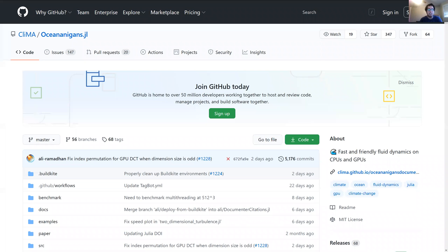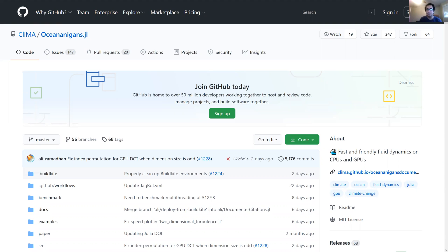Hi everyone. My name is Eli Ramadhan. I'm one of the developers of the Oceananigans Julia package. Today, I thought I would give a short introduction on how you might simulate the ocean or ocean-type stuff in Julia.